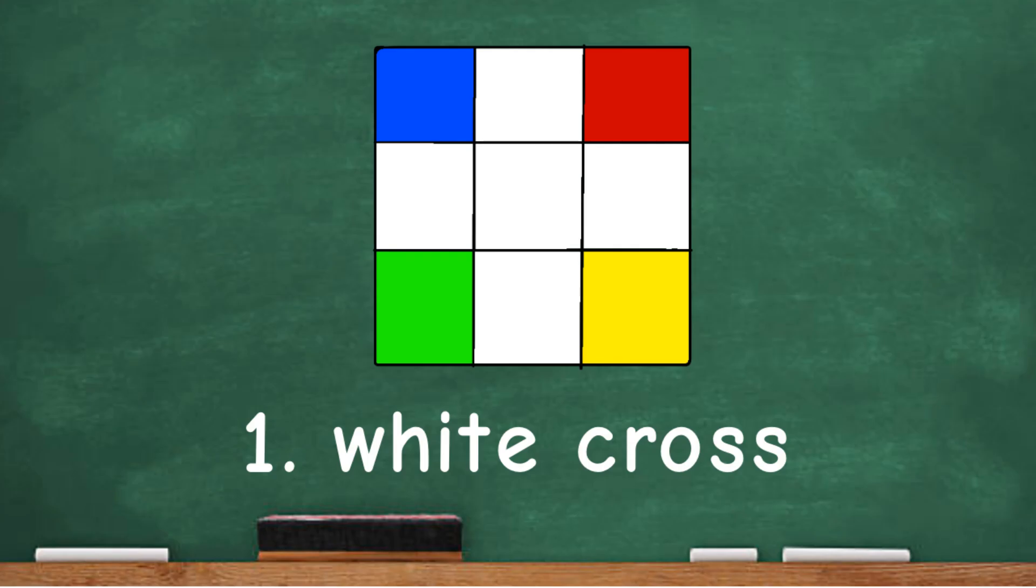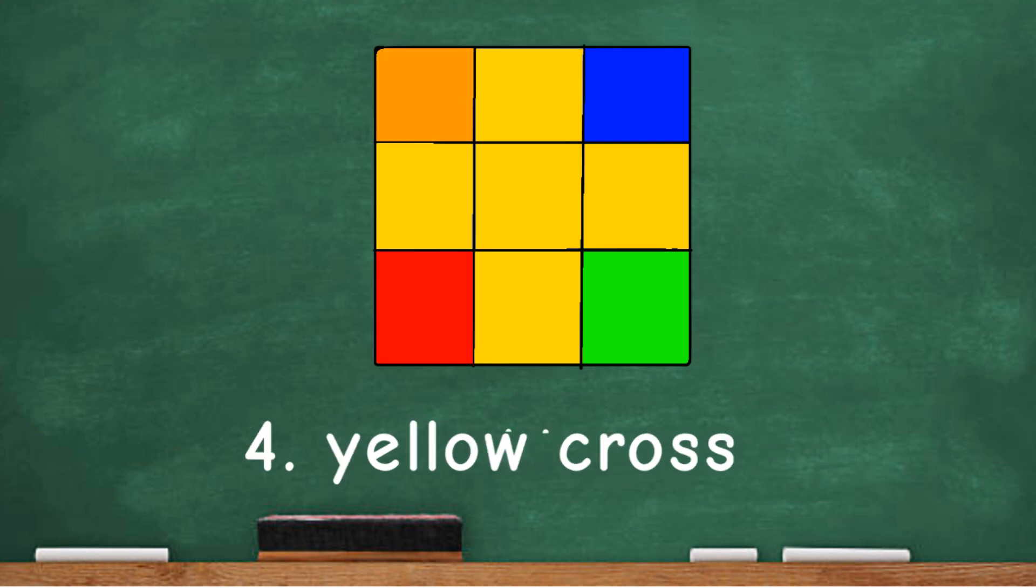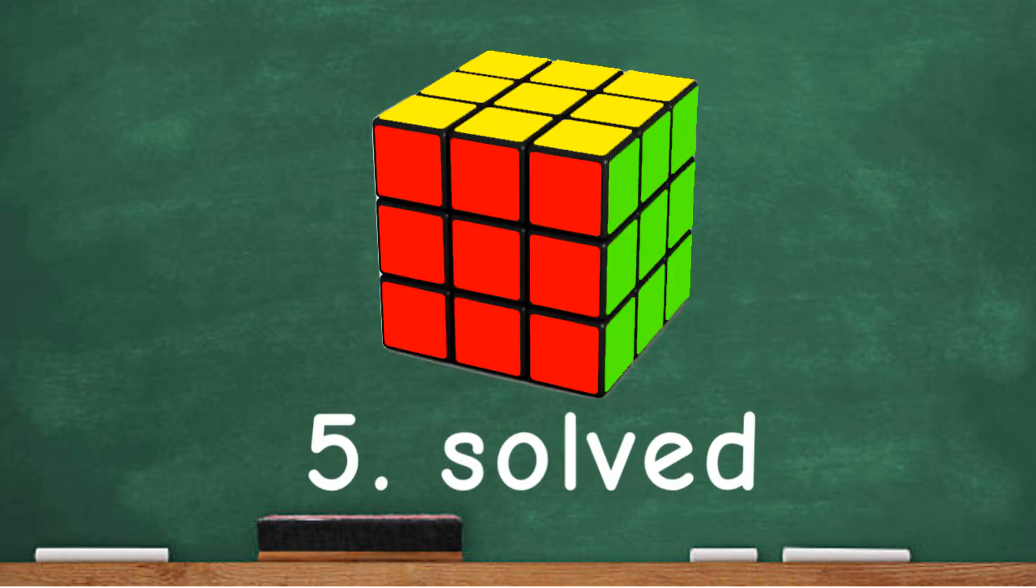First you make a white cross, then insert the corners, the second layer, yellow cross, and then the rest of the corners. Simple as that.